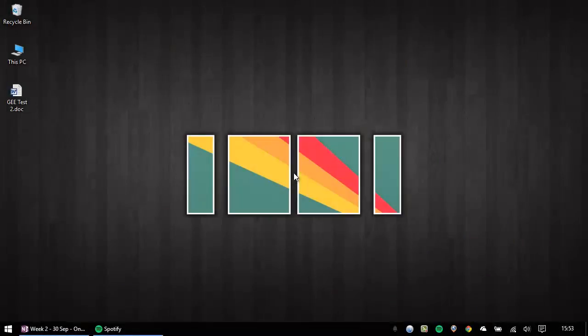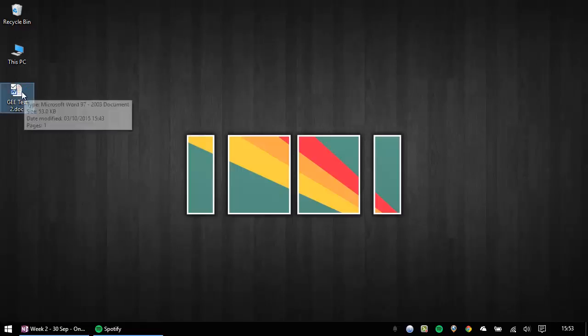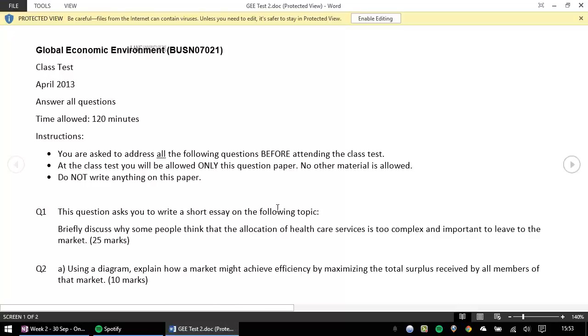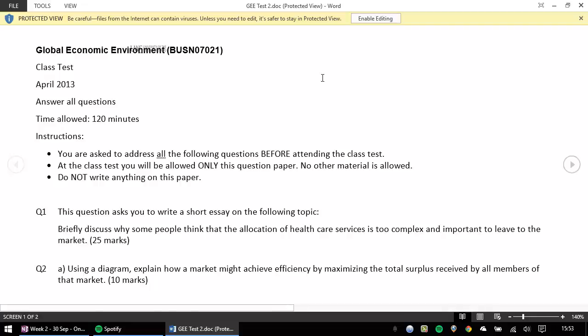A frustration of mine with Microsoft Office is when we download a document, for example, this is a Word document, from the internet and it defaults to protected view, as we can see here. We can click enable editing and continue as usual, but I would rather have the document open in standard view.